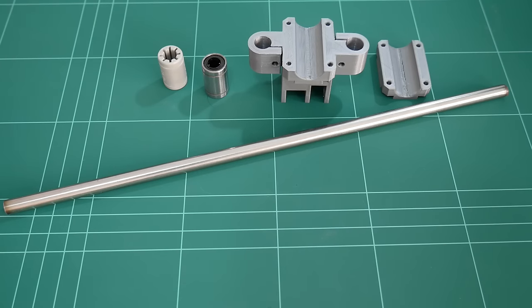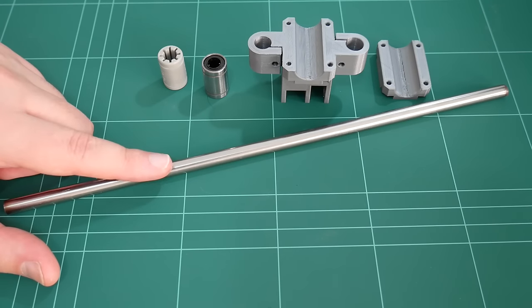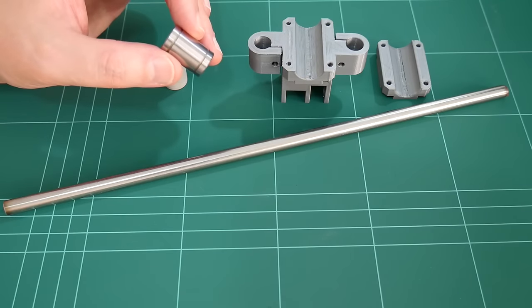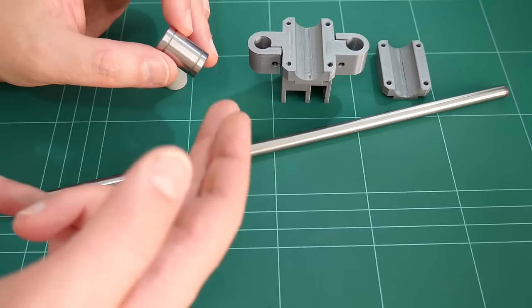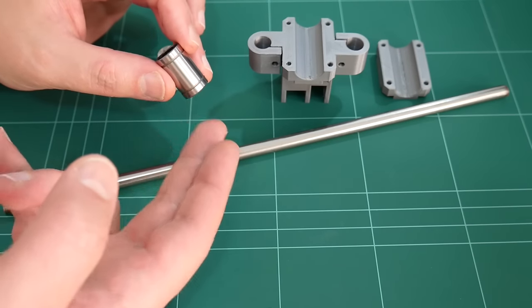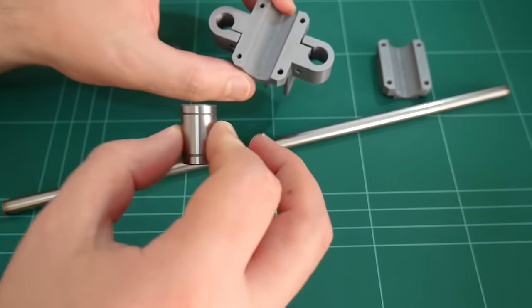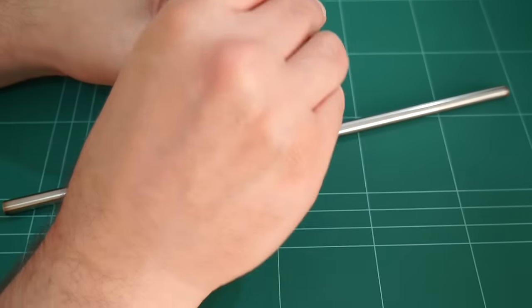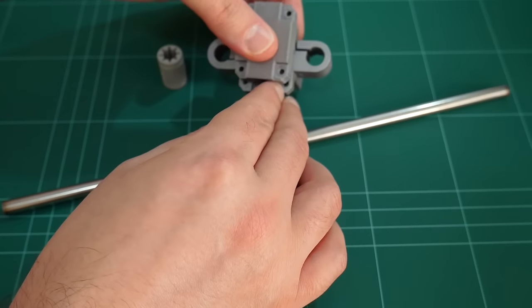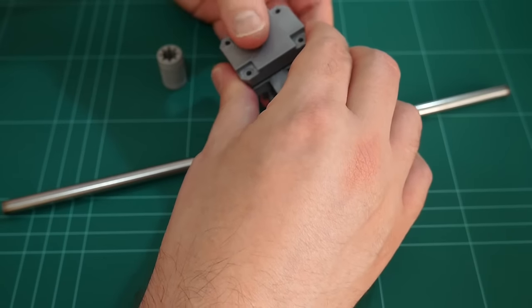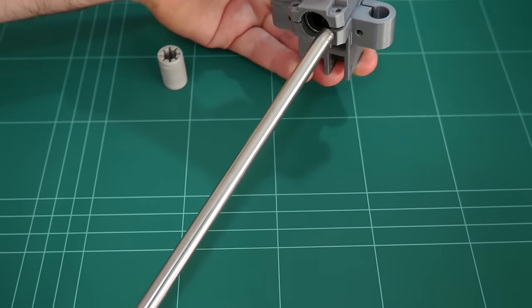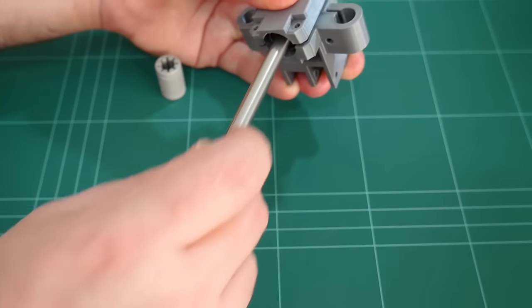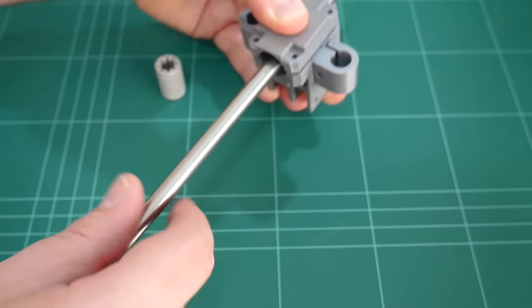For the XY joiners on the 8mm steel rods, we've been using the standard LM8UU, or preferably the longer version of this, the LM8LUU. So that fits into the newer version of the XY joiner in there. And this is the clamp which fits over the top of that. So we have the longer bearing or two of the smaller bearings in here sliding along the 8mm rod. And this works quite good.